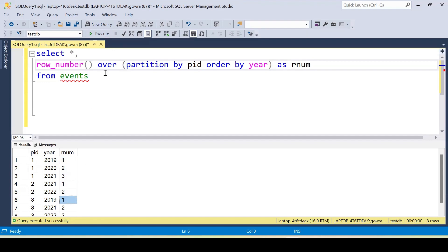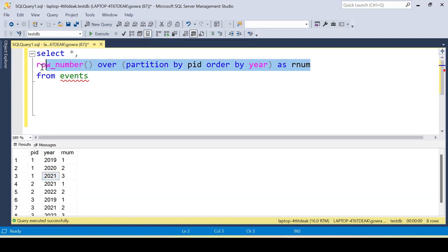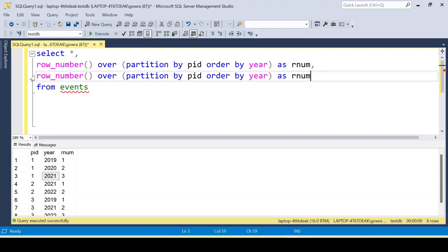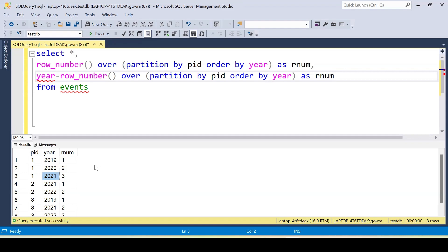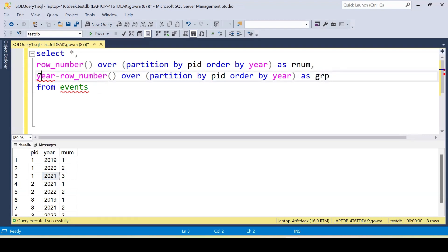Now if I compare the year with the row number — specifically do year minus row_number — I can determine which records form a consecutive group. For example: 2019 minus 1 gives 2018, 2020 minus 2 gives 2018, 2021 minus 3 gives 2018. If the years are consecutive, the subtraction produces the same value. If a year is skipped, the value changes, indicating a different group.